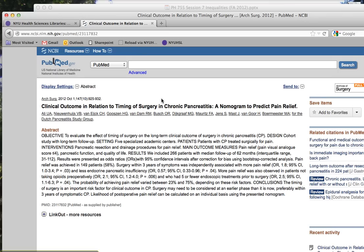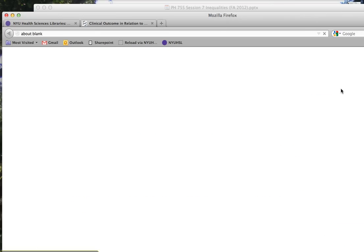From PubMed, you can usually click on a button in the upper right-hand corner for the full text. This will bring you to the journal's website.